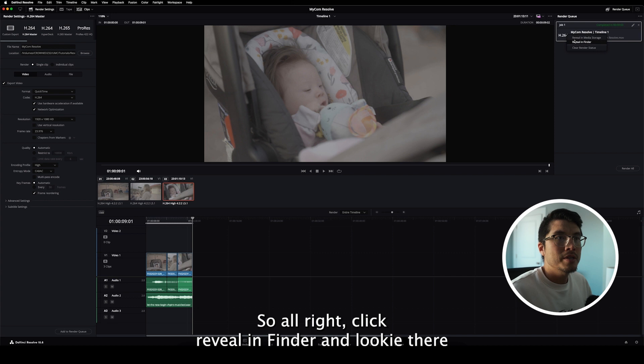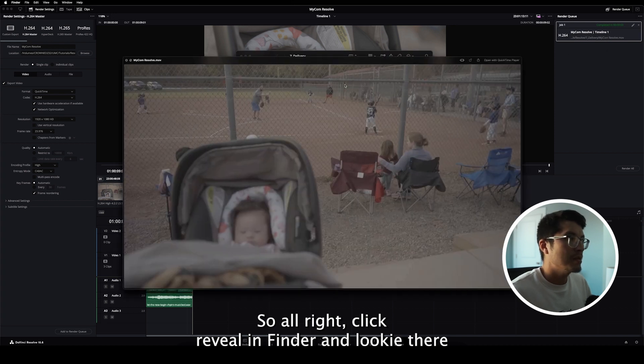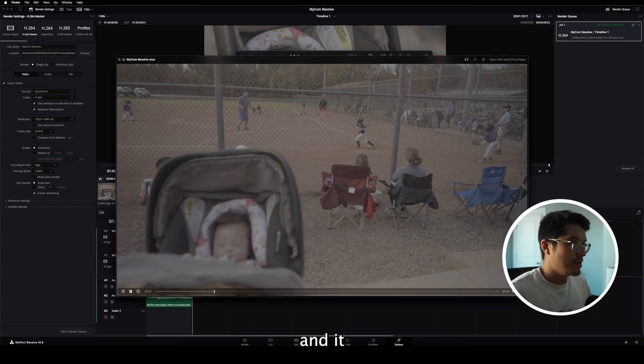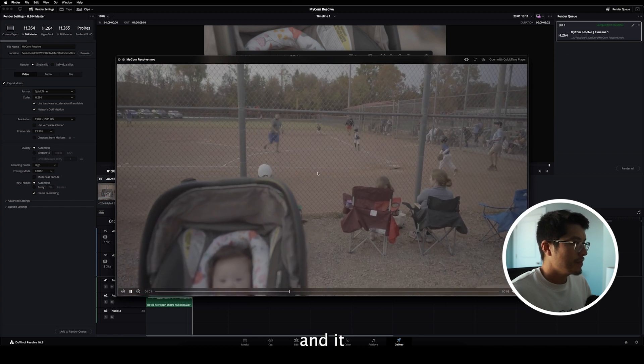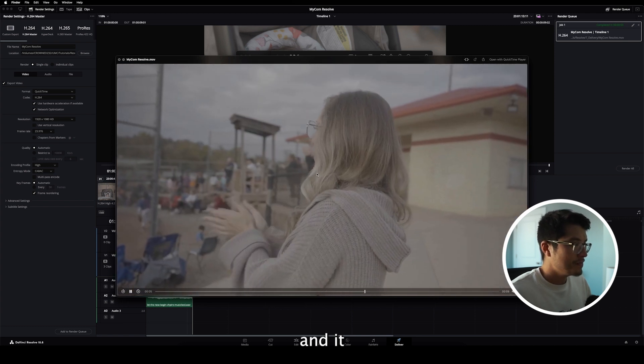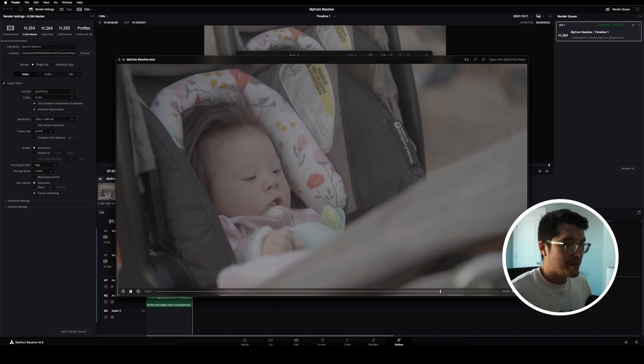So I'll right click, Reveal in Finder, and looky there. There you go. Three shot sequence is finally complete.